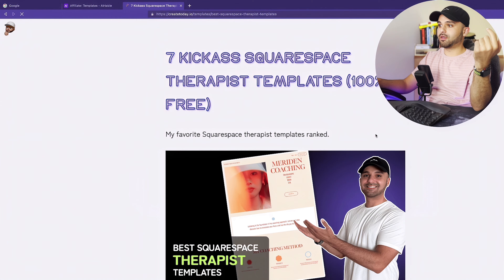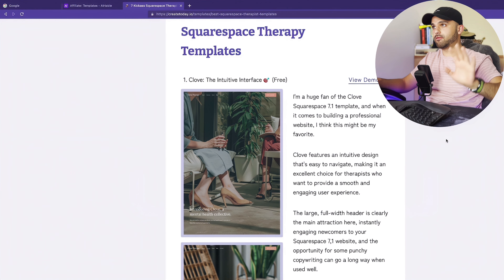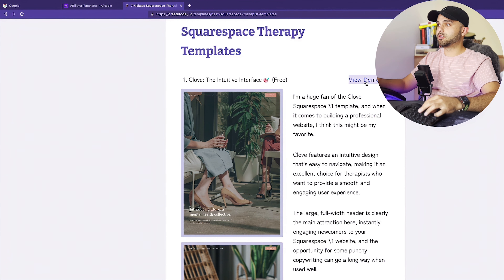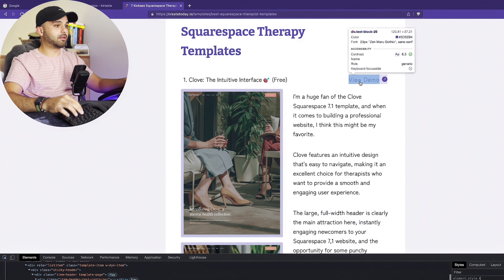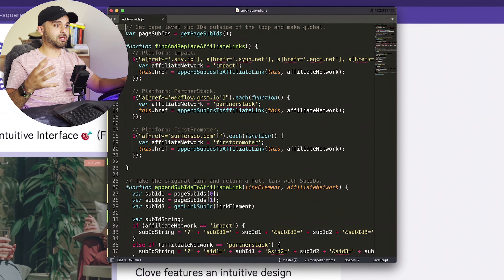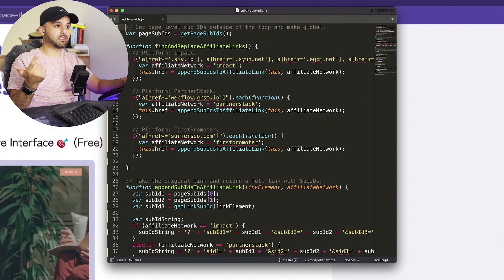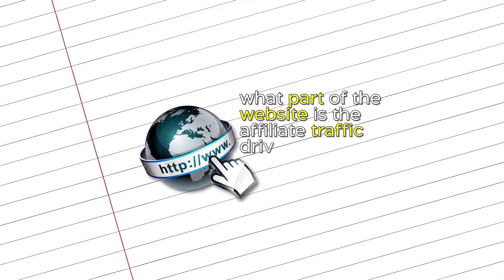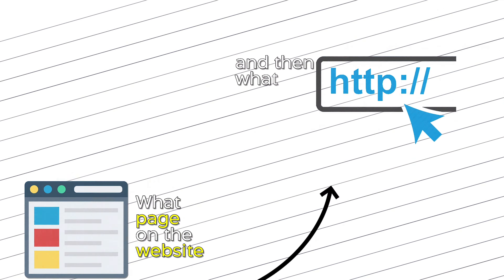I just want to go over one last thing to show you what we're going to be seeing in the dashboard. We've got these two posts right now. I wrote a script that basically takes the context of this page and adds that information to the link. So instead of the link just going to the question mark, everything after it carries context about the page — it's a templates page, the best Squarespace therapist template page, and the button is 'view demo.' So it tracks what part of the website the affiliate traffic is driven from, what page on the website, and what link on that page. That's super valuable because once we're in the analytics, we can see which posts are driving sales and specifically what links on those posts are driving sales.